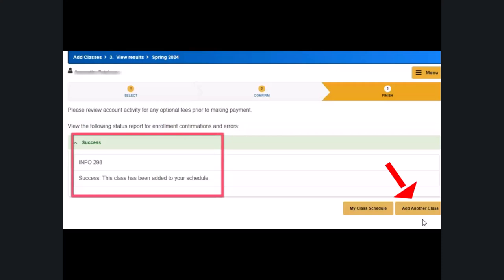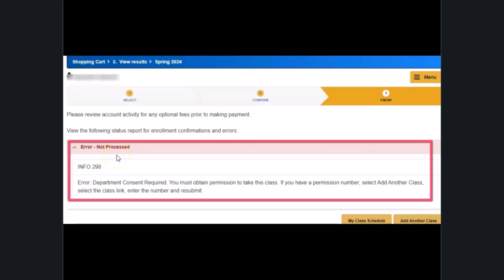You can return to your course shopping cart by clicking on add another class. If it does not process, read the error message here that appears for more information.